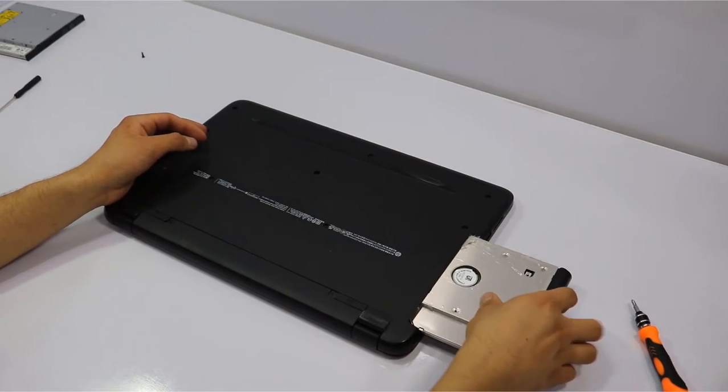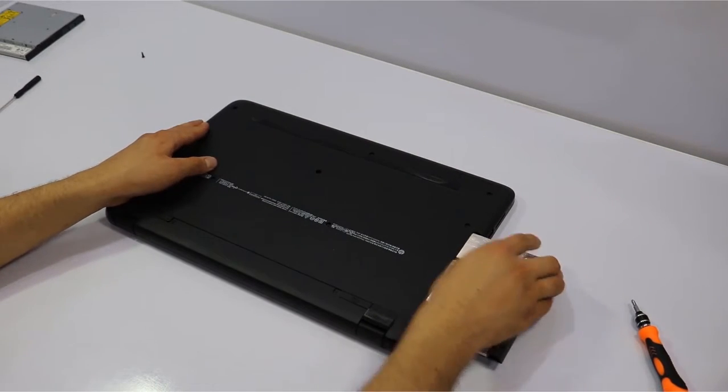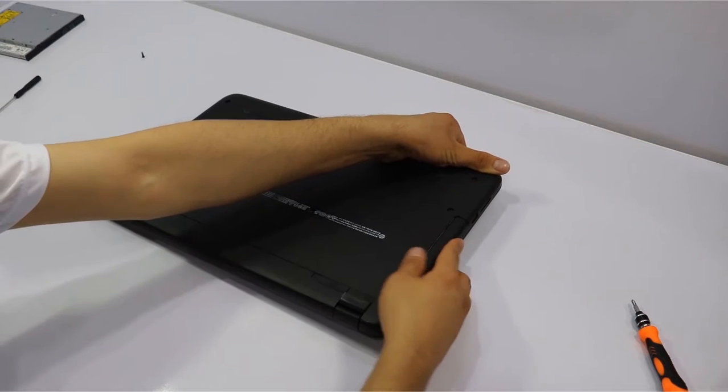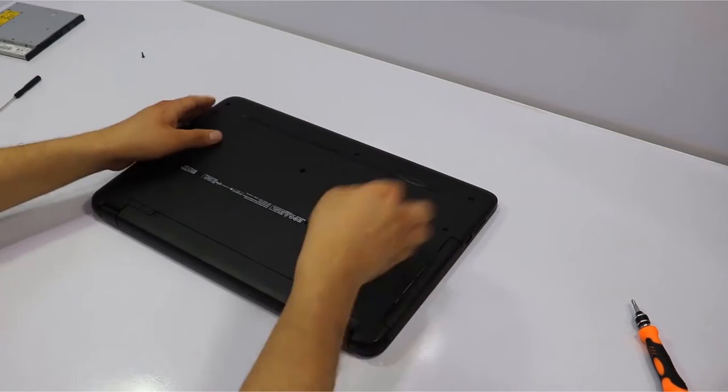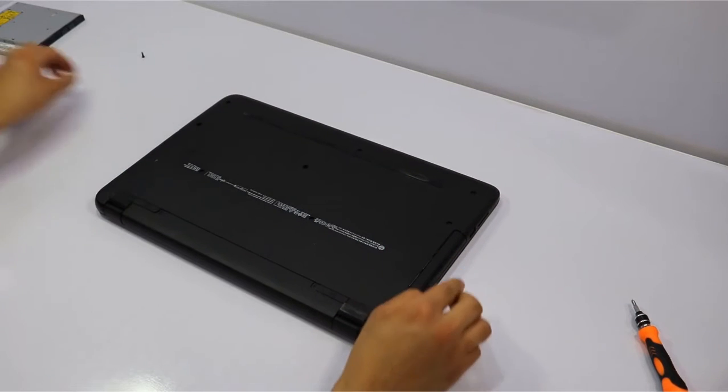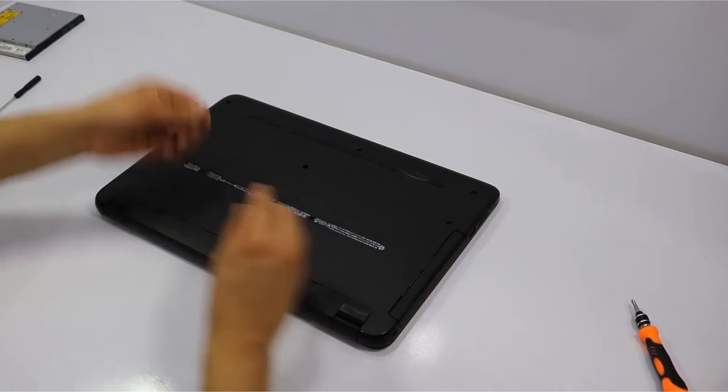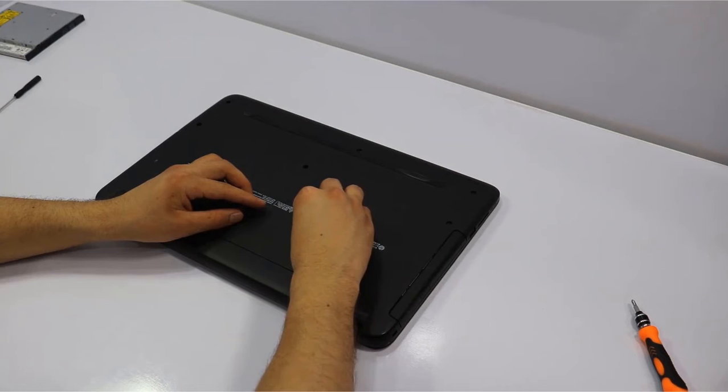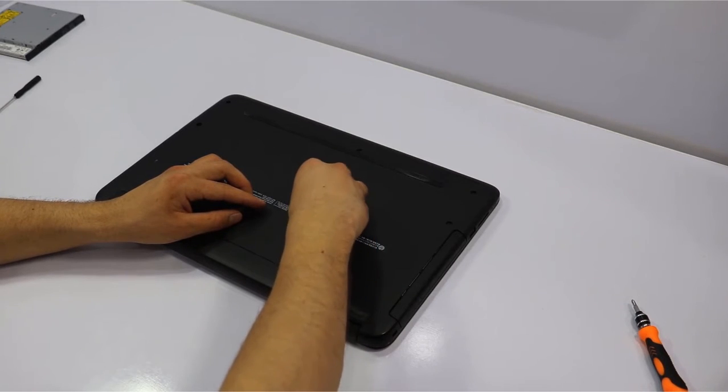Now place the HDD caddy instead of the DVD ROM on your laptop. Don't forget to screw the nut back to the place and make it secure from falling down.